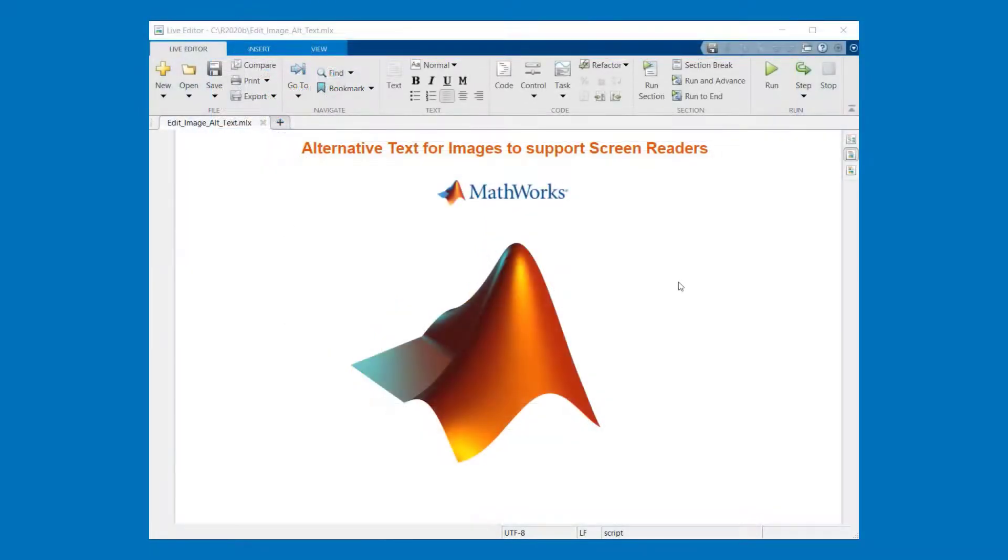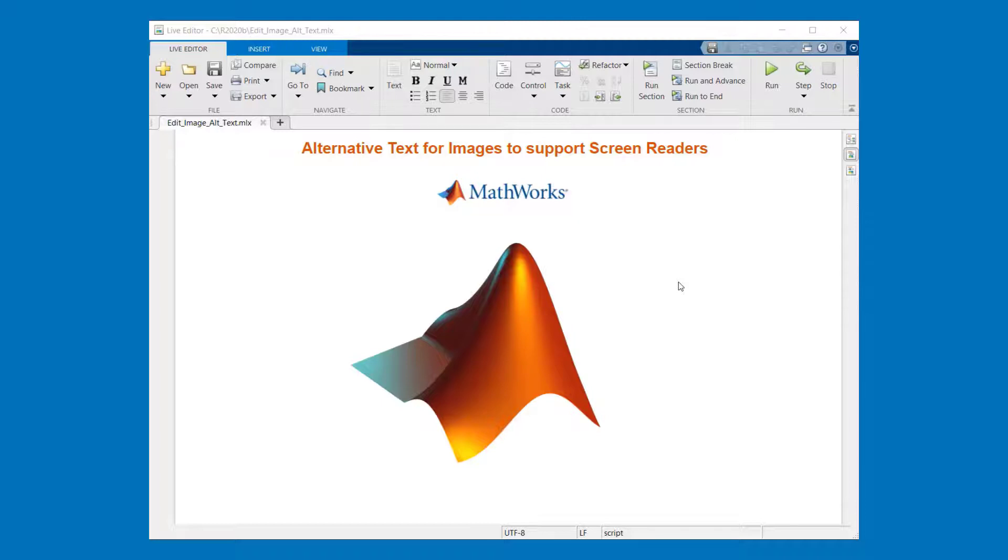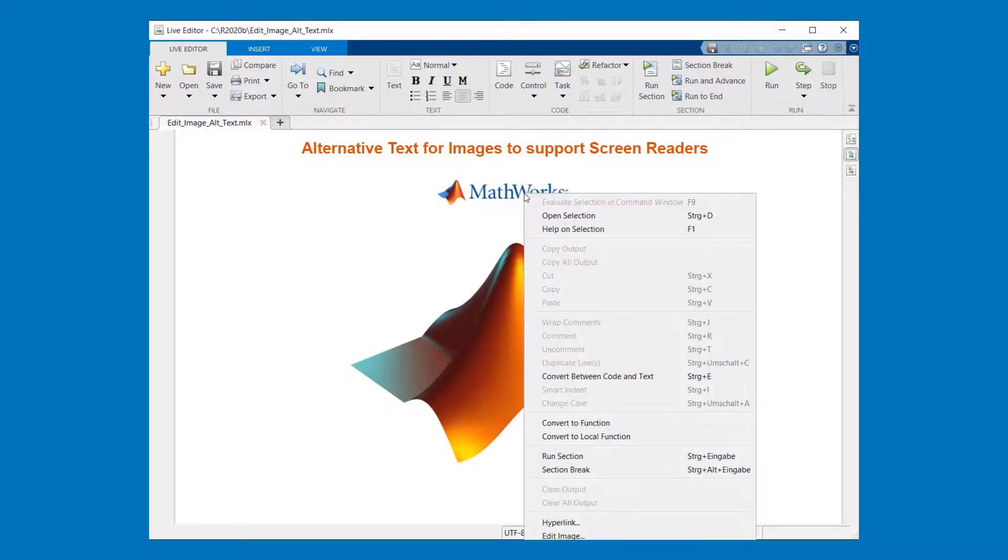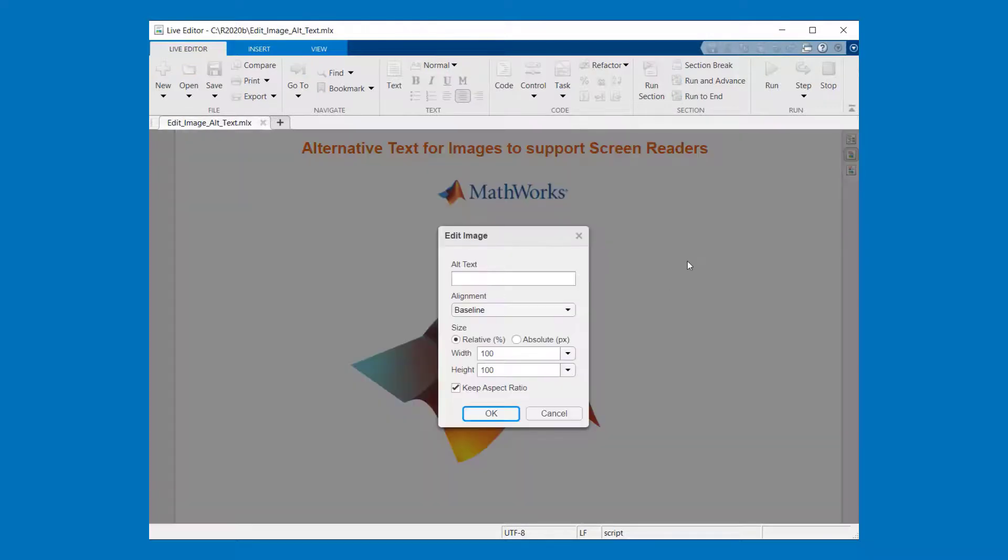Next a brief demonstration how you could add alternative text for images to support screen readers used by visually impaired MATLAB users. First move your mouse to the image then right click on the image and the context menu opens. Please choose edit image and then the edit image dialog is open.